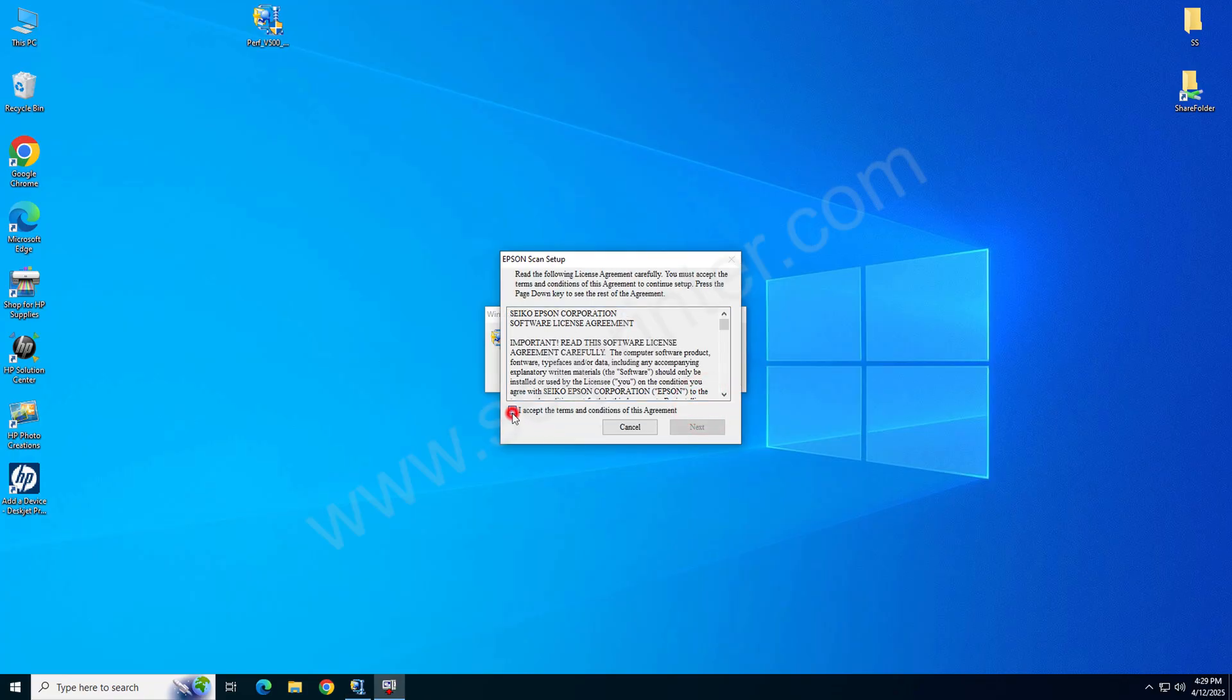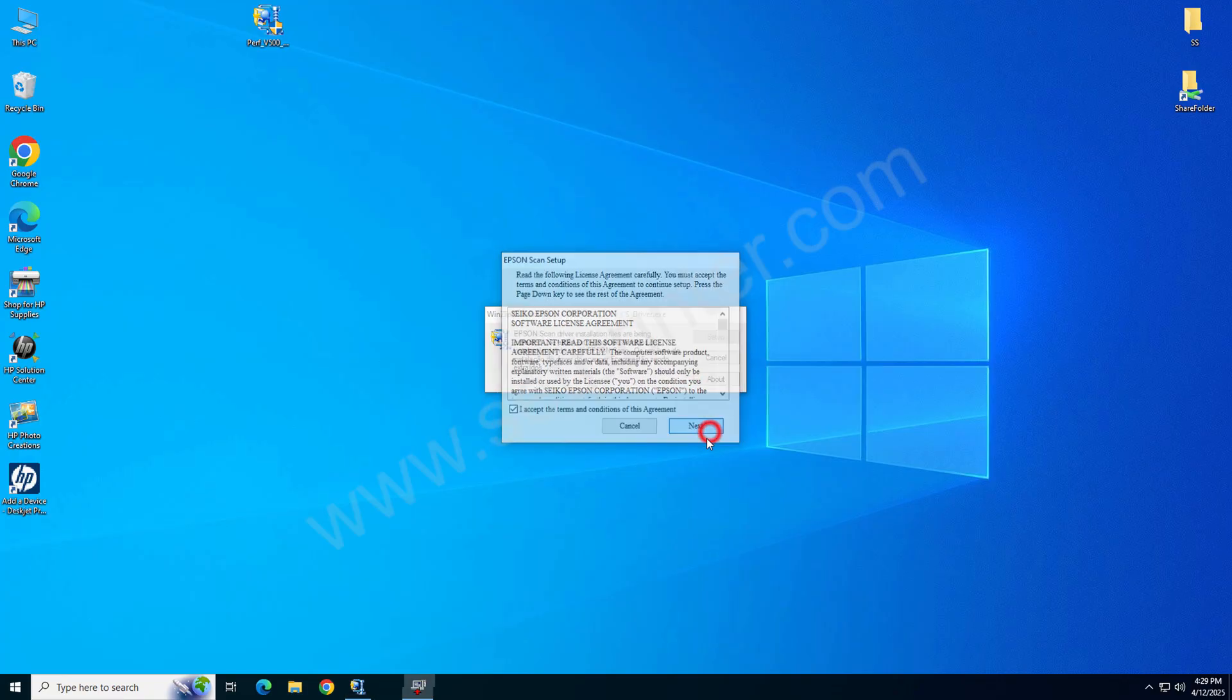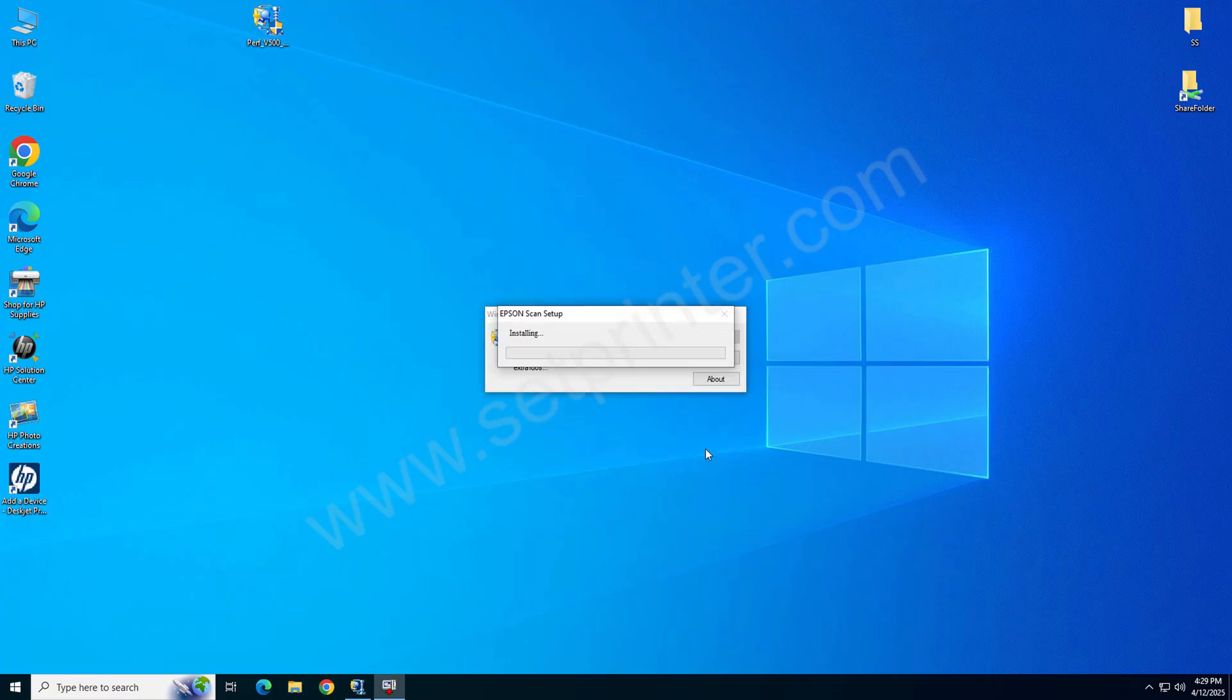Check this box, I accept, and click on next. After that, it starts installing the drivers, so please wait here.